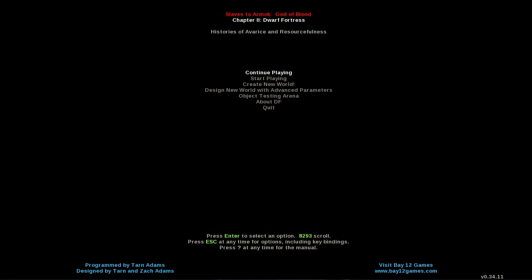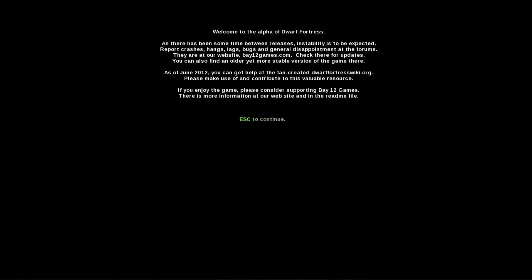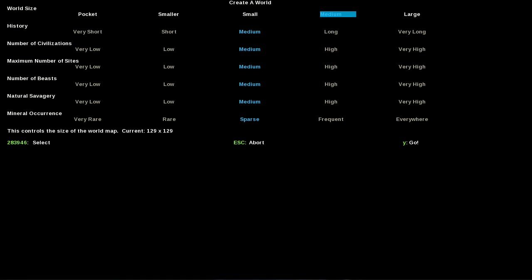Hello and welcome. We're going to create a brand new world using the simplistic create new world option. Welcome to the alpha of Dwarf Fortress. We'll set the world size to medium - it's going to take a while to generate but gives us more options.